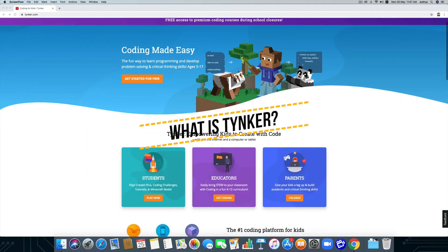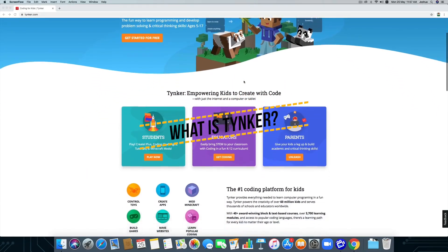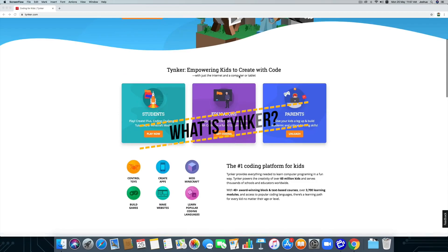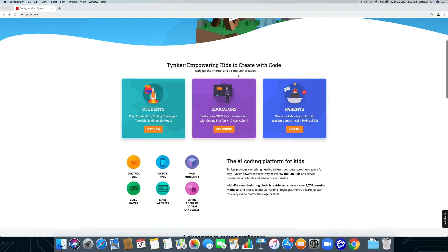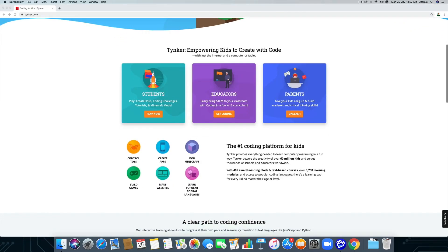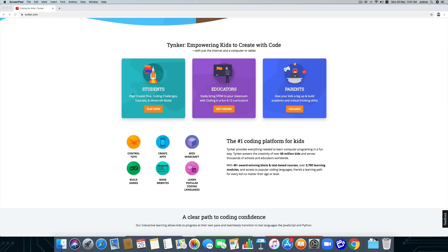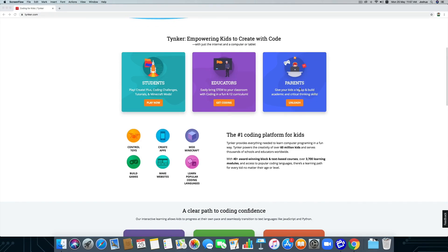Tynker is an online learning platform especially for kids, using drag and drop coding with step by step self-learning and interactive game-based projects. This is very easy for kids starting from age 5 till 14 plus.